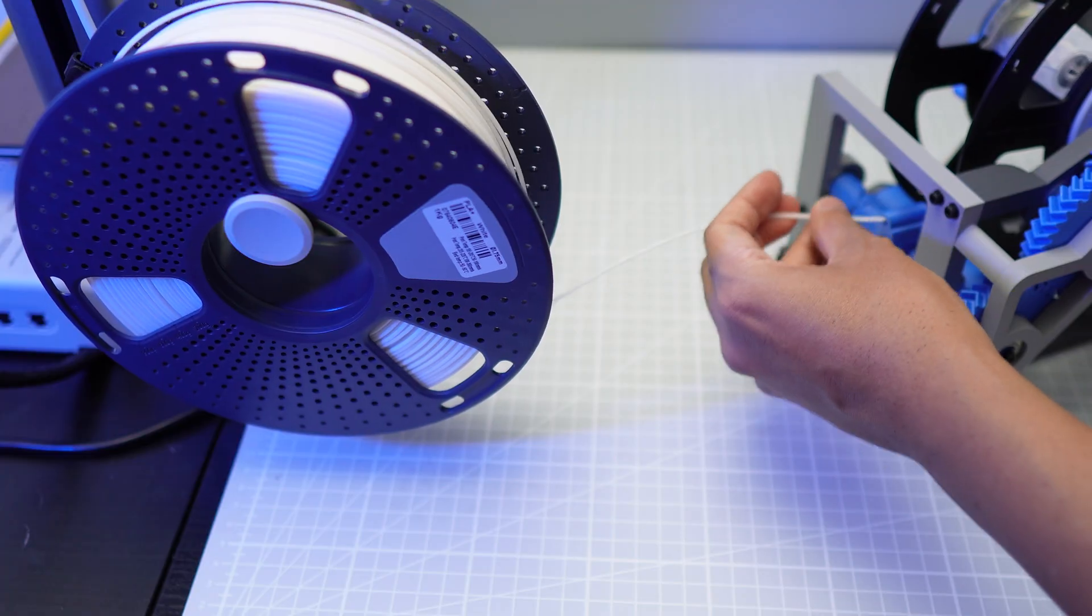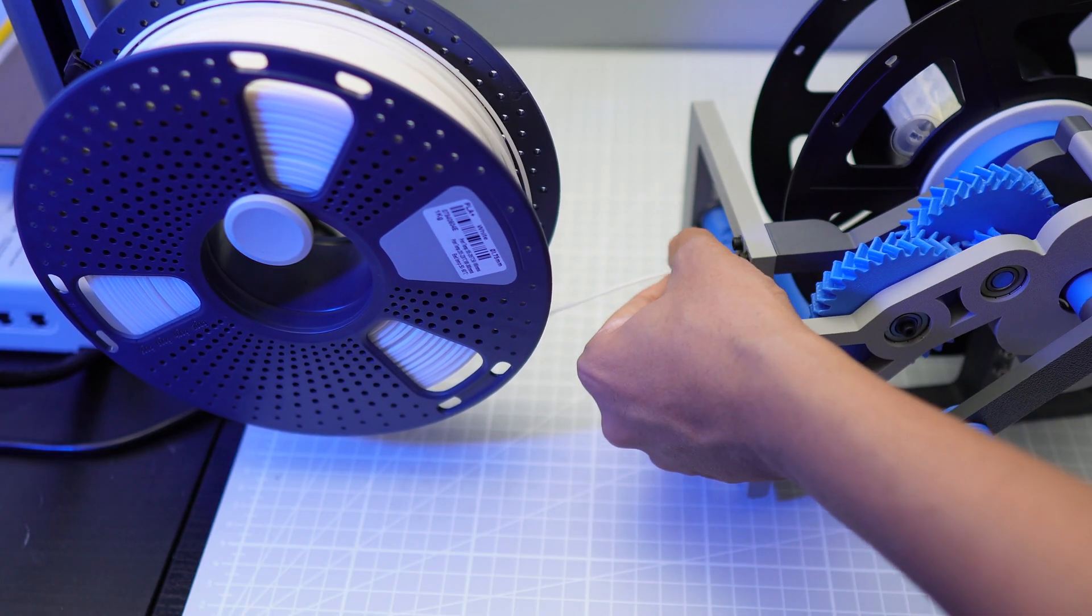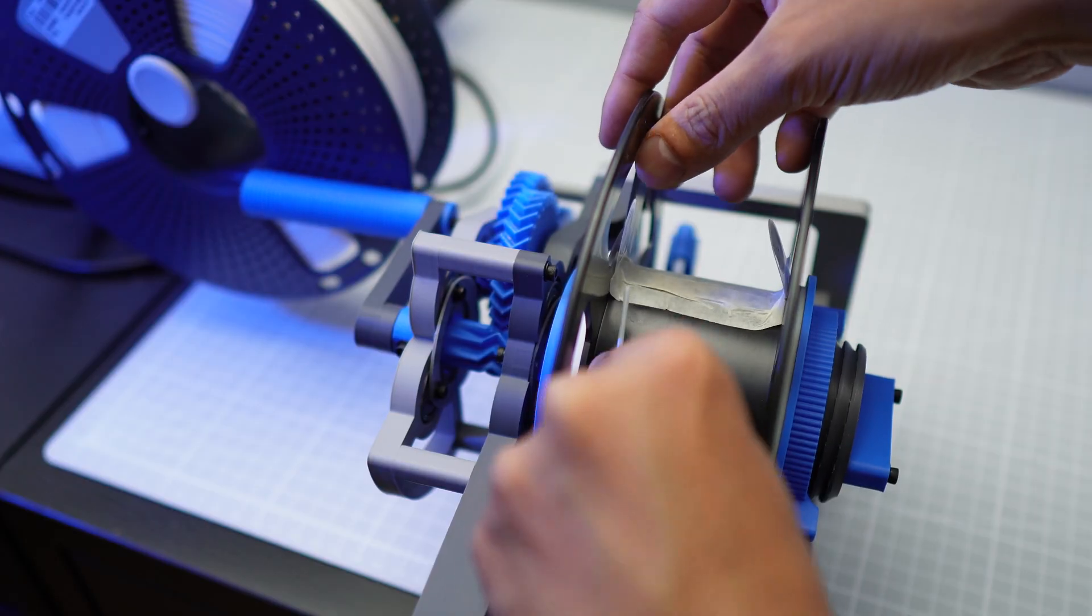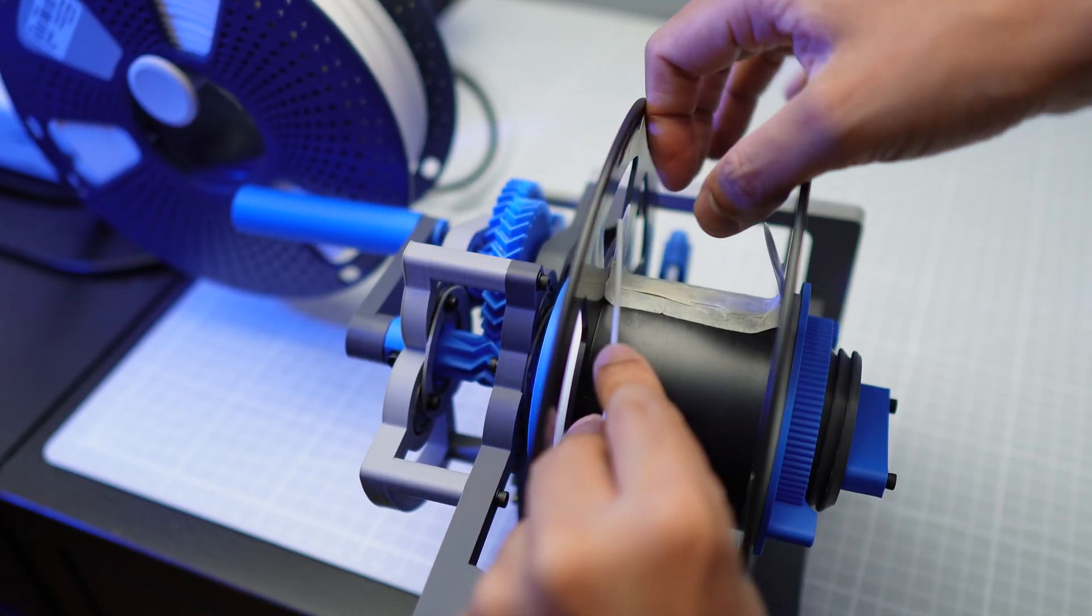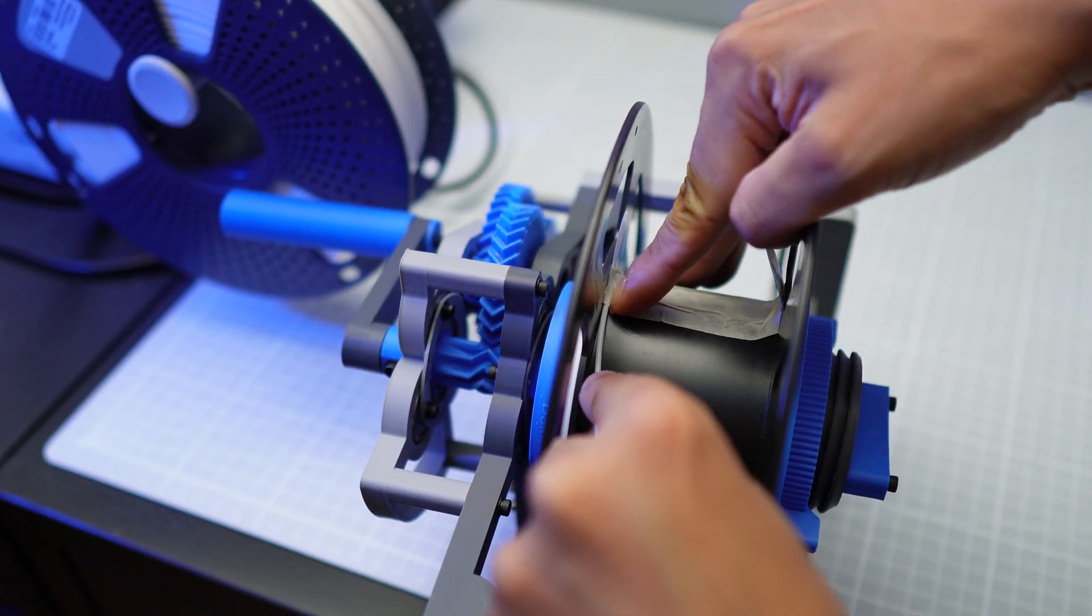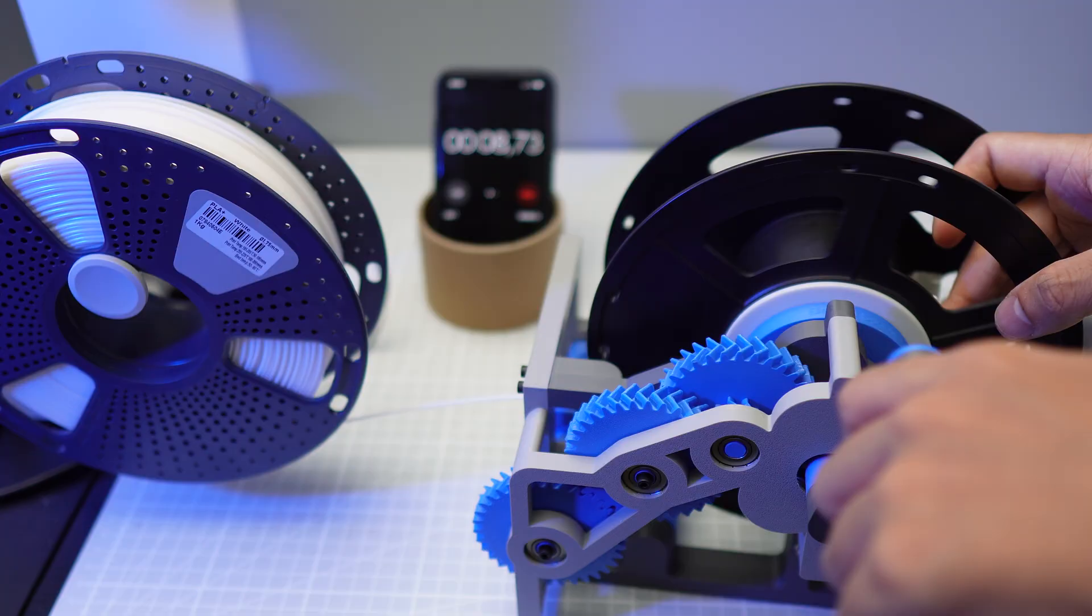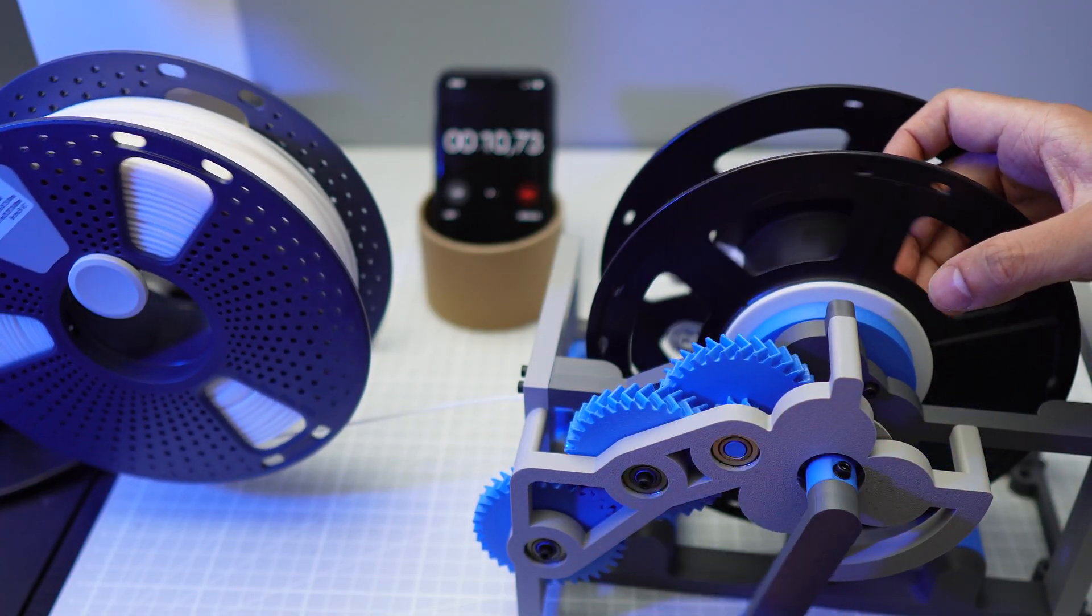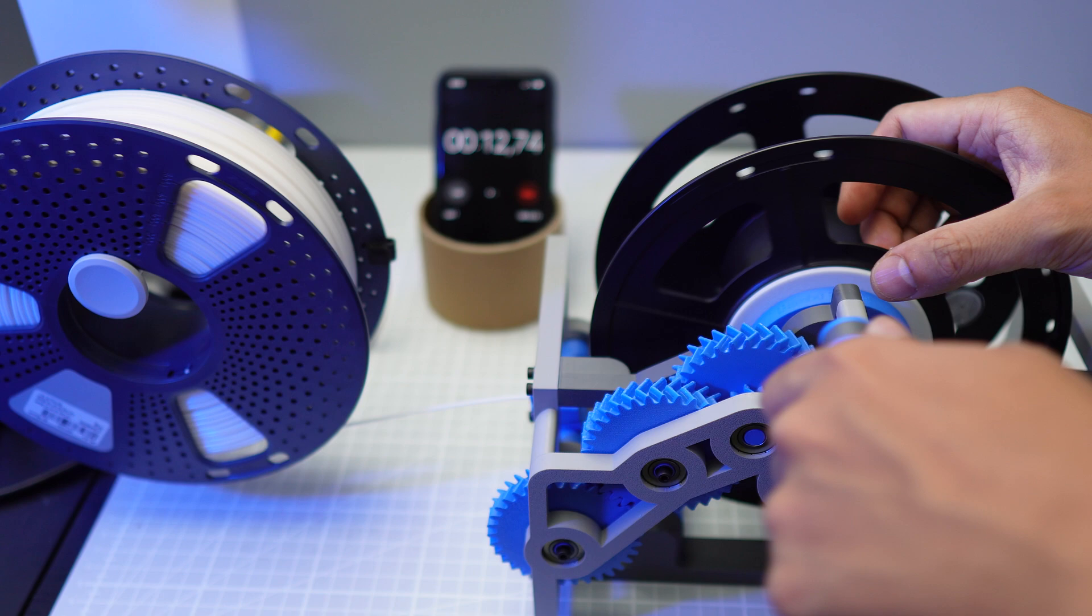Grab the end of the filament and insert it into the PTFE tube and loop it around the spool. I'm taping the end of the filament to the spool to make the process a lot easier. Then let's grab the crank handle and wind the filaments onto the new spool.